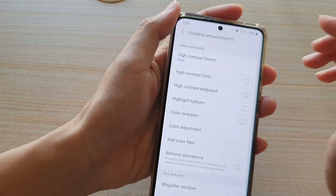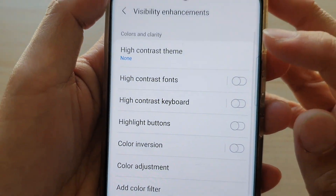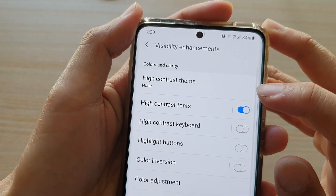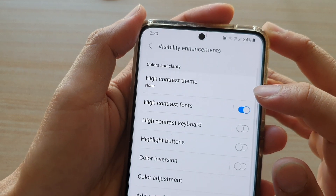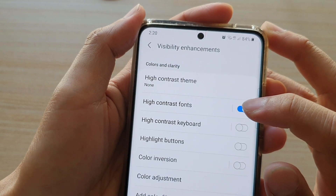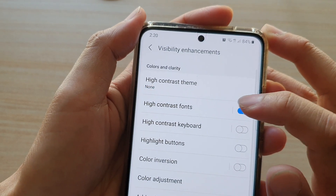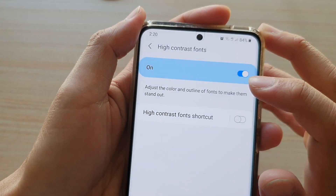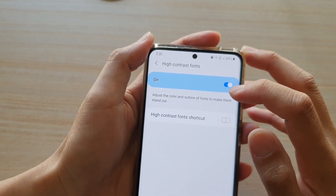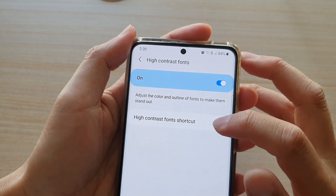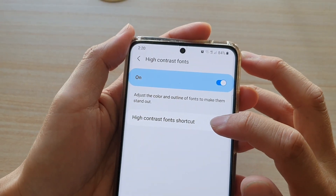You can see if I switch it on, the font will slightly go bolder and stand out a little bit more. Now if you tap on the left-hand side, you can also turn on high contrast for shortcuts.